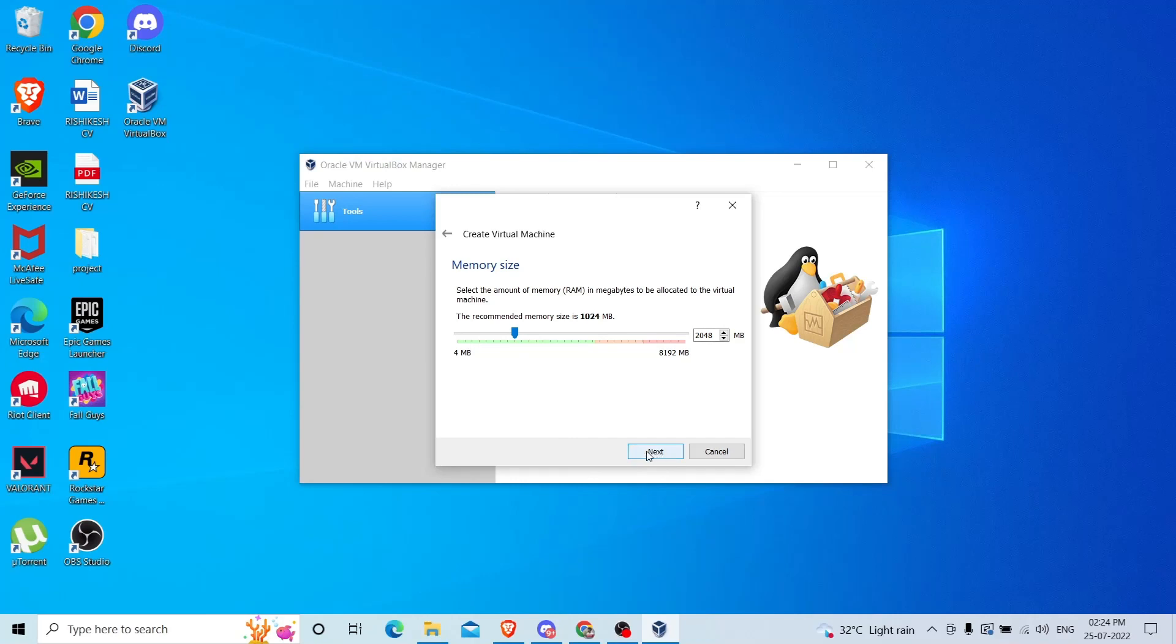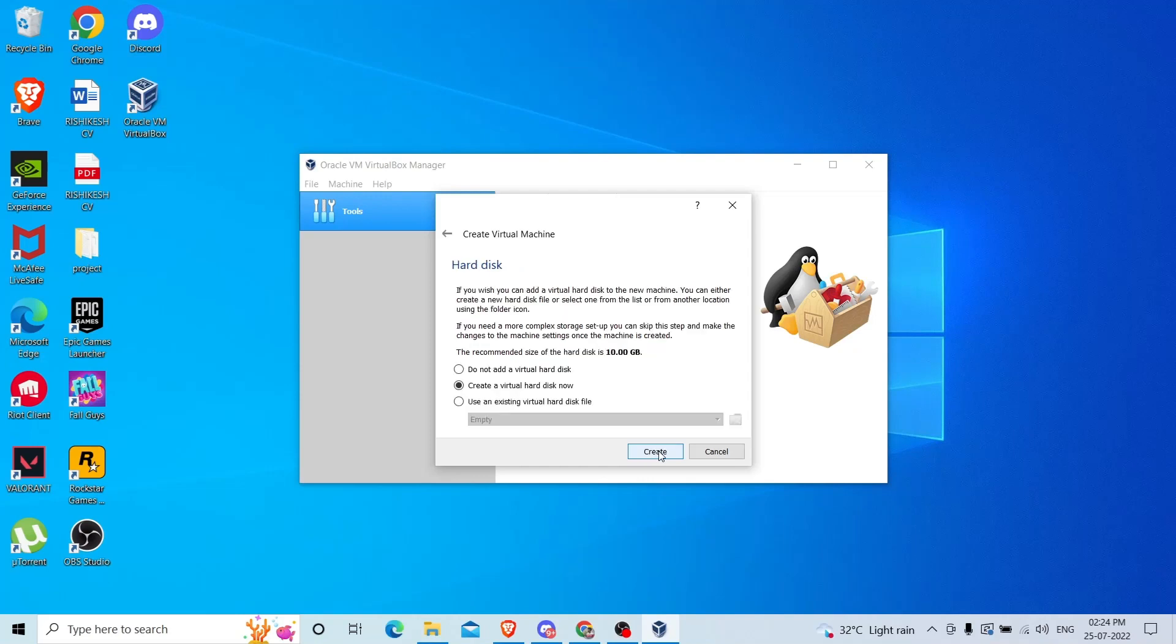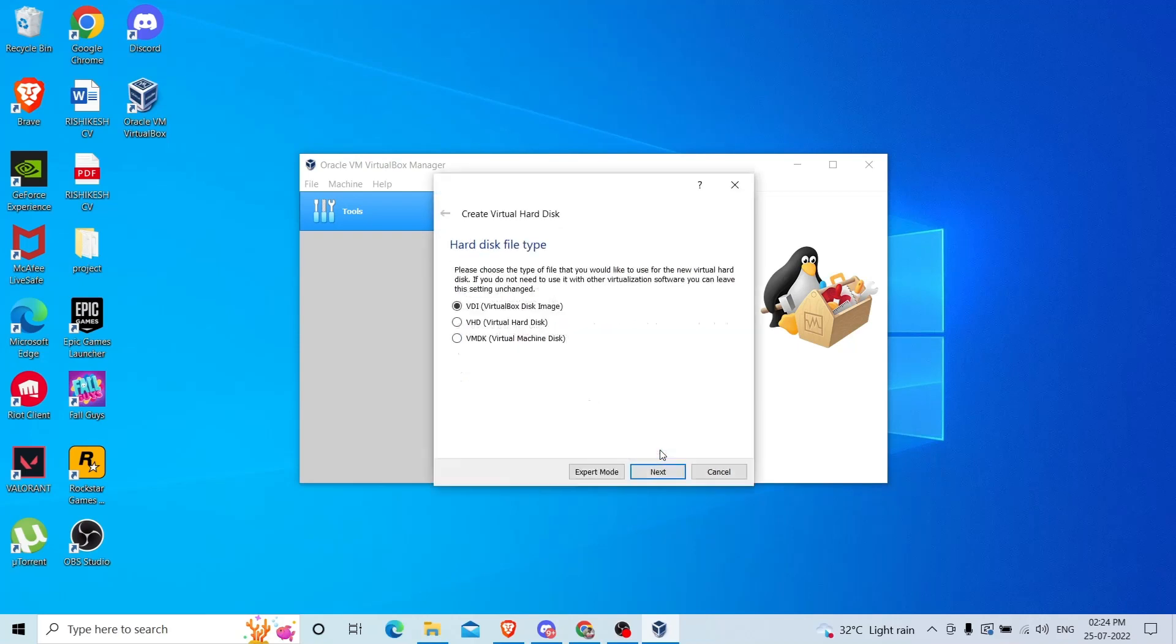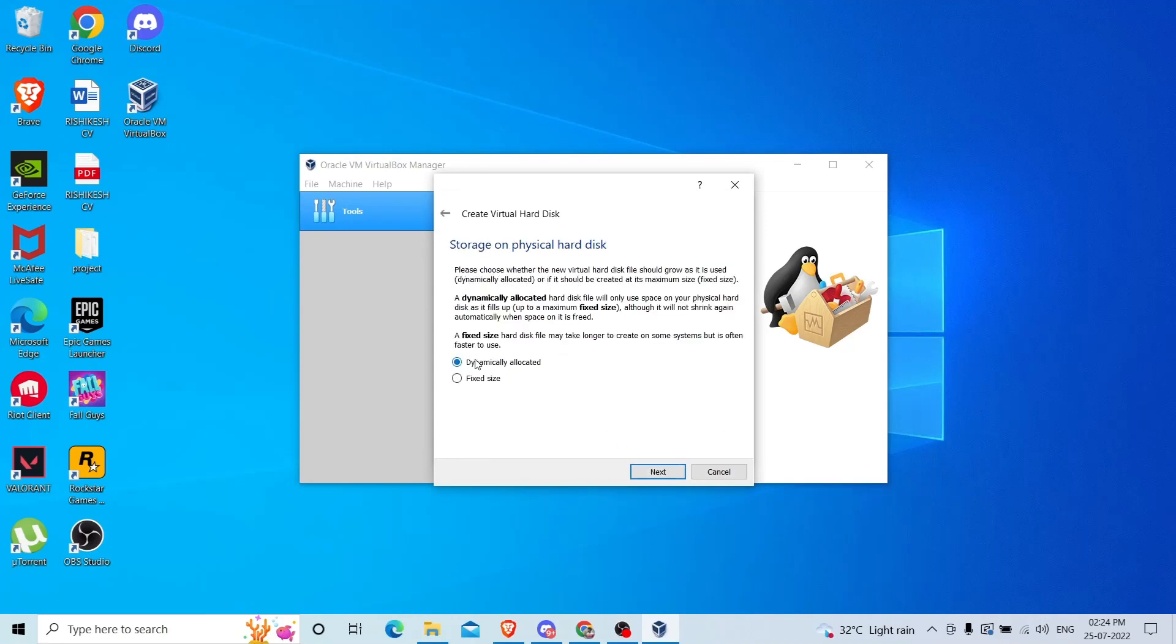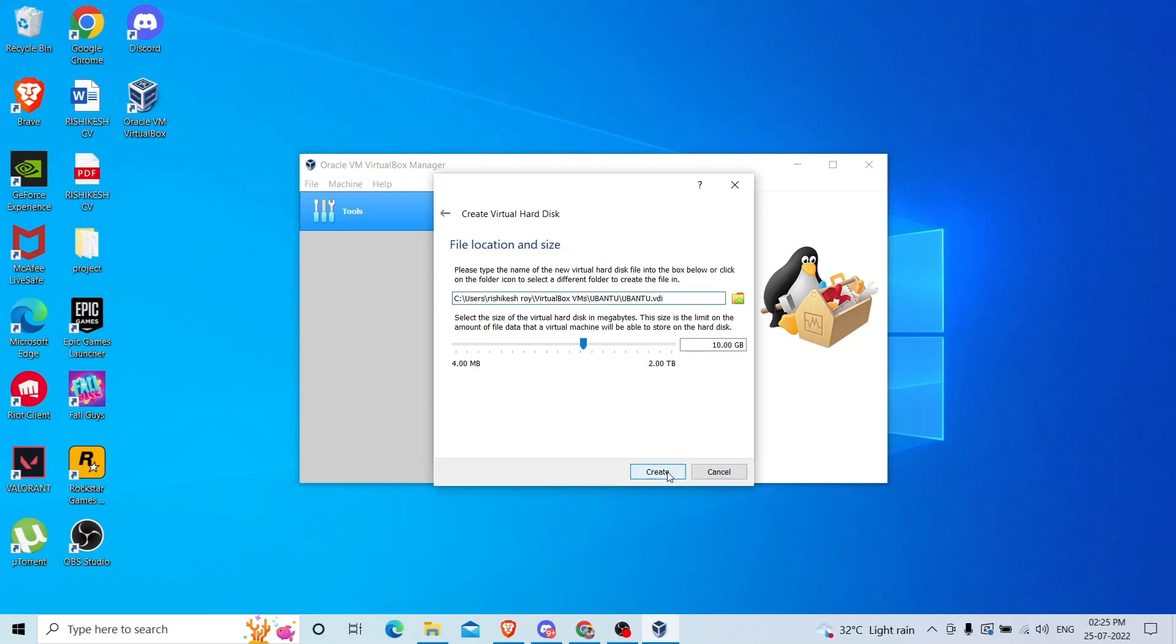If you have extra RAM you can choose 4 GB. Click next and create a virtual hard disk. I will leave everything as default. Here it will ask you dynamically allocated or fixed size. Dynamically allocated means if you have provided 10 GB and in future you download extra files and the space becomes very low, it will dynamically extend the size of your hard disk. I will choose dynamic and click next.